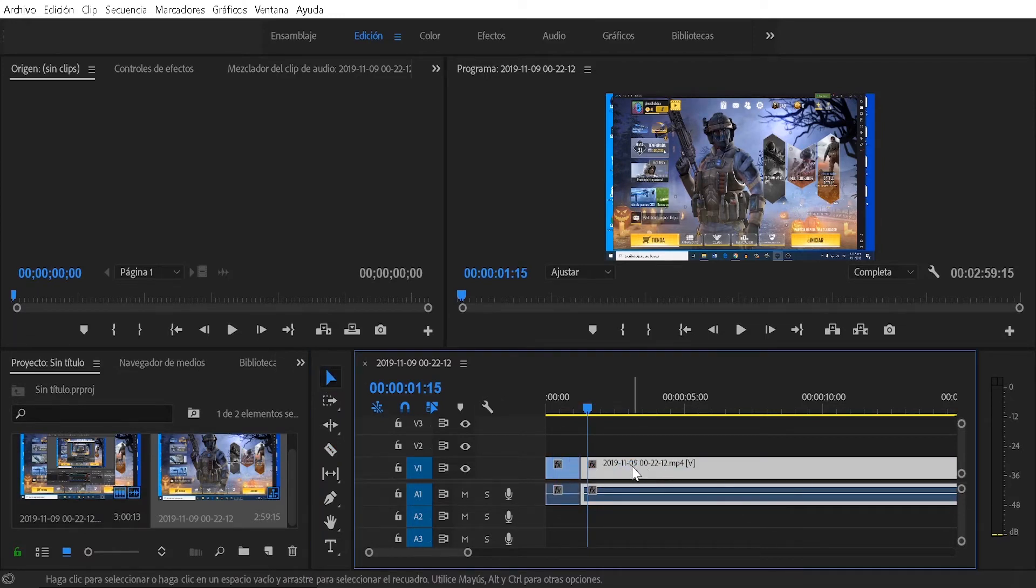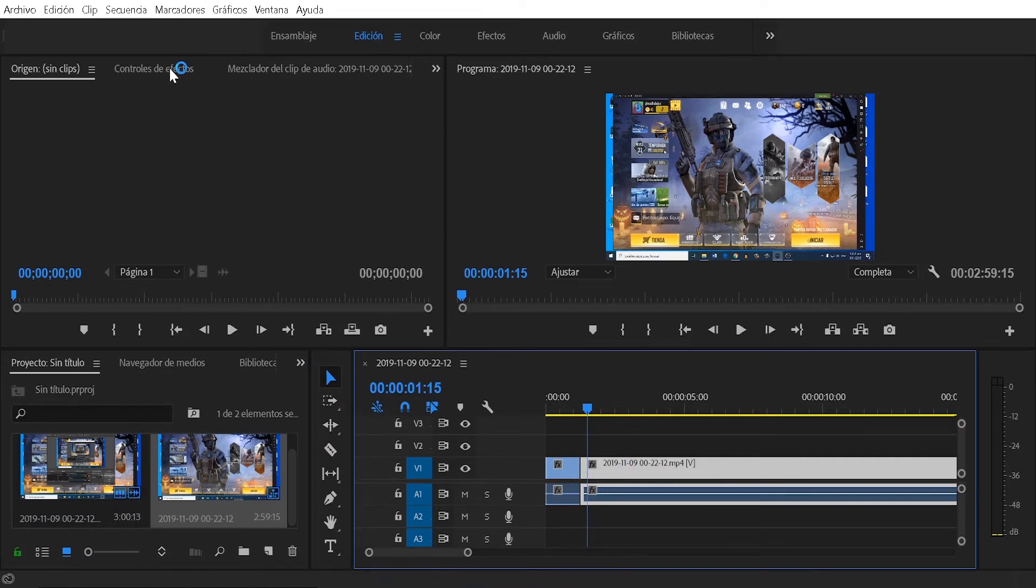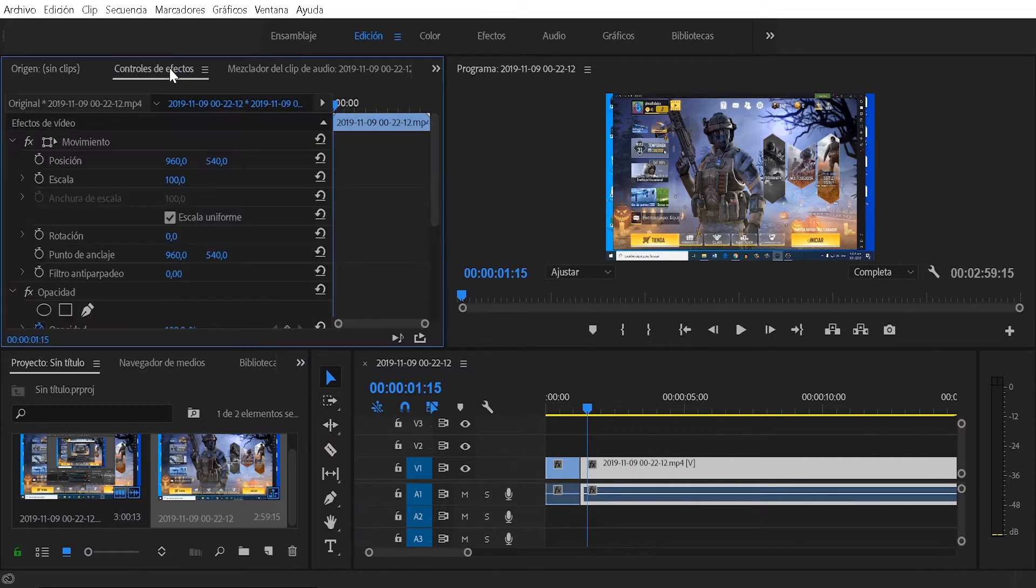Then I already have my video ready to be modified, so what I am going to do is click on the video that I want to modify.